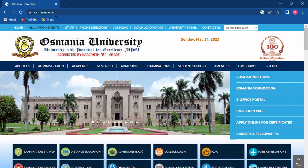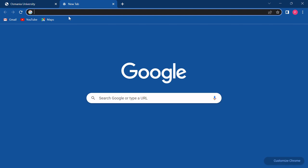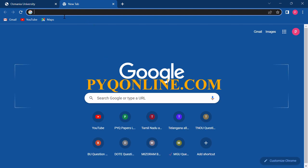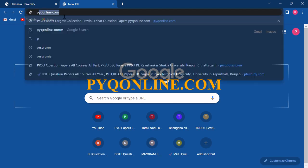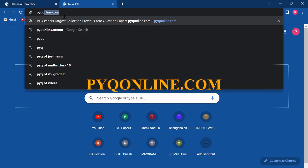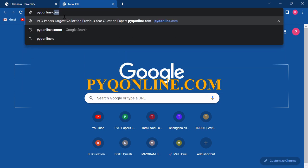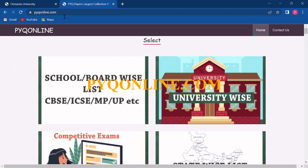So let's get started. You have to simply click on the address bar and type pyqonline.com, then click on search.